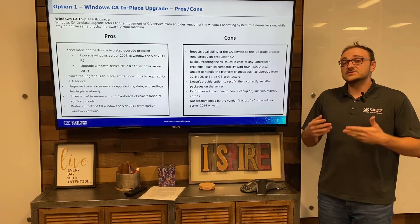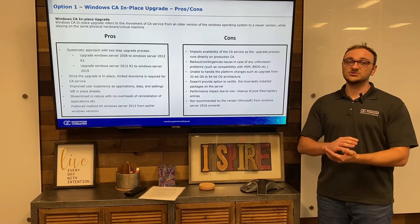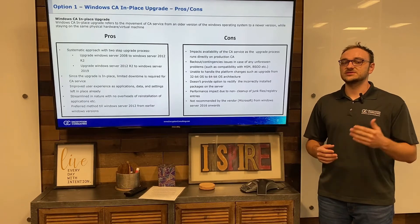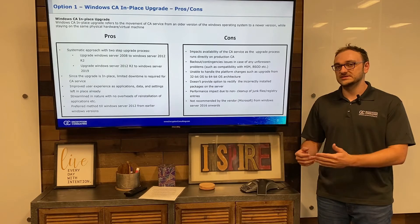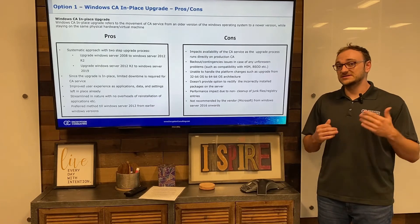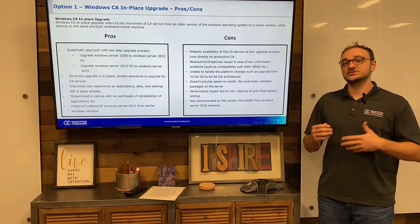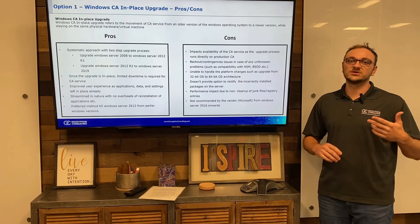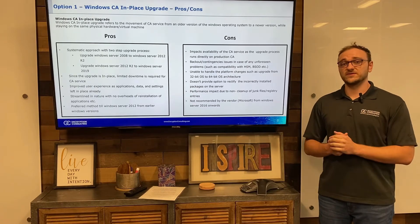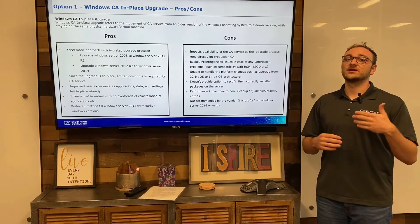Since the in-place upgrade is simple and quick, you get very limited downtime for the Certificate Authority — you just upgrade it in place and it's good to go once done. There are also improved user experiences because you're upgrading in place rather than creating a whole new system, so different settings and applications are already on the Certificate Authority and you don't have to take the time to transfer them. It becomes very streamlined because there's no need to reinstall applications or reconfigure Active Directory. This was the preferred method by Microsoft up until Windows Server 2012.